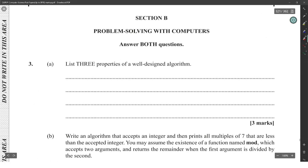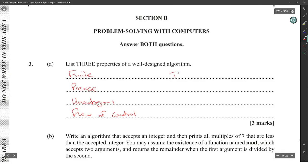Three properties of a well-designed algorithm would be: finite, finite-size, non-ambiguous, and flow of control, and elimination.